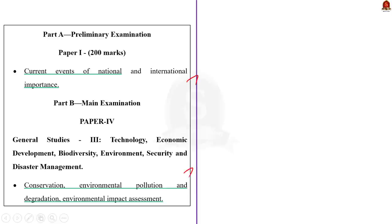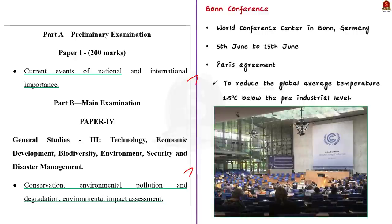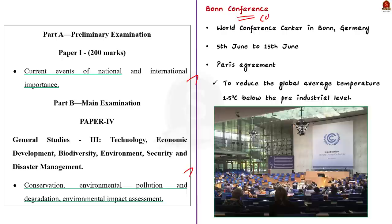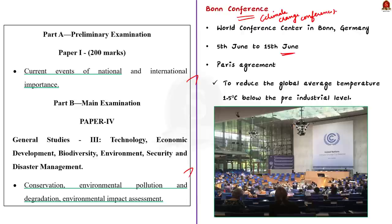First, we will look at the Bonn Conference. Bonn Climate Change Conference took place at the World Conference Center in Bonn, in Germany from 5th June to 15th June. In this conference, many important topics related to climate change were discussed. One such important topic was the global stock take.